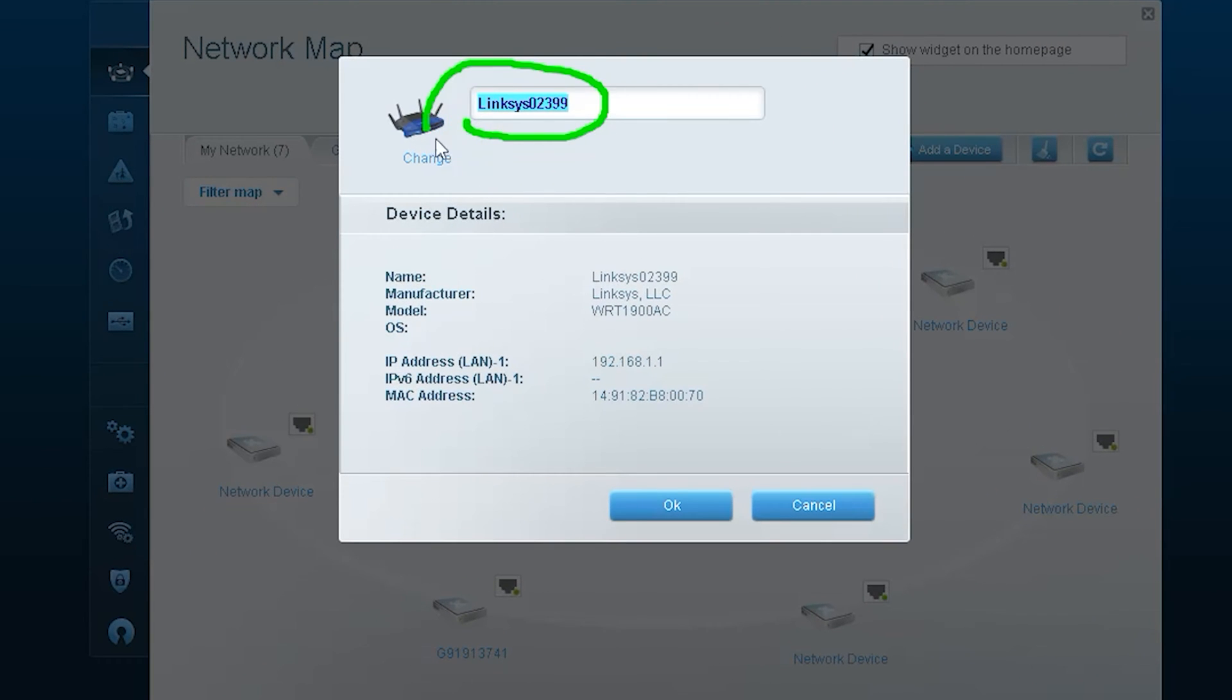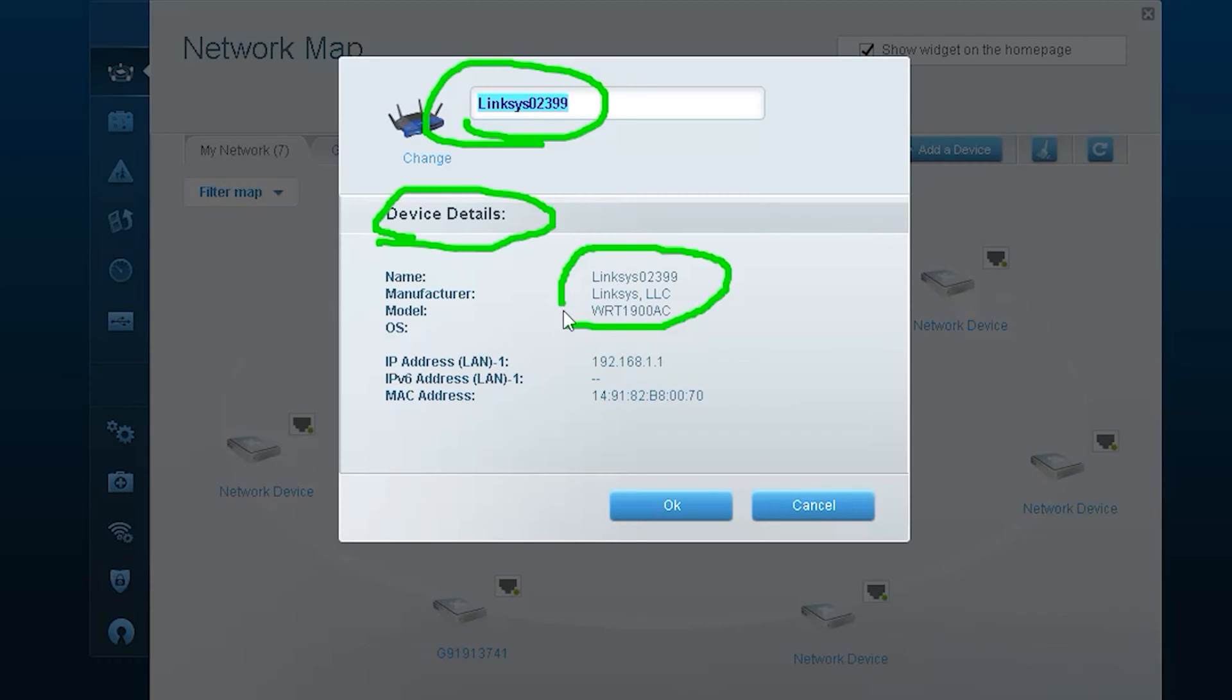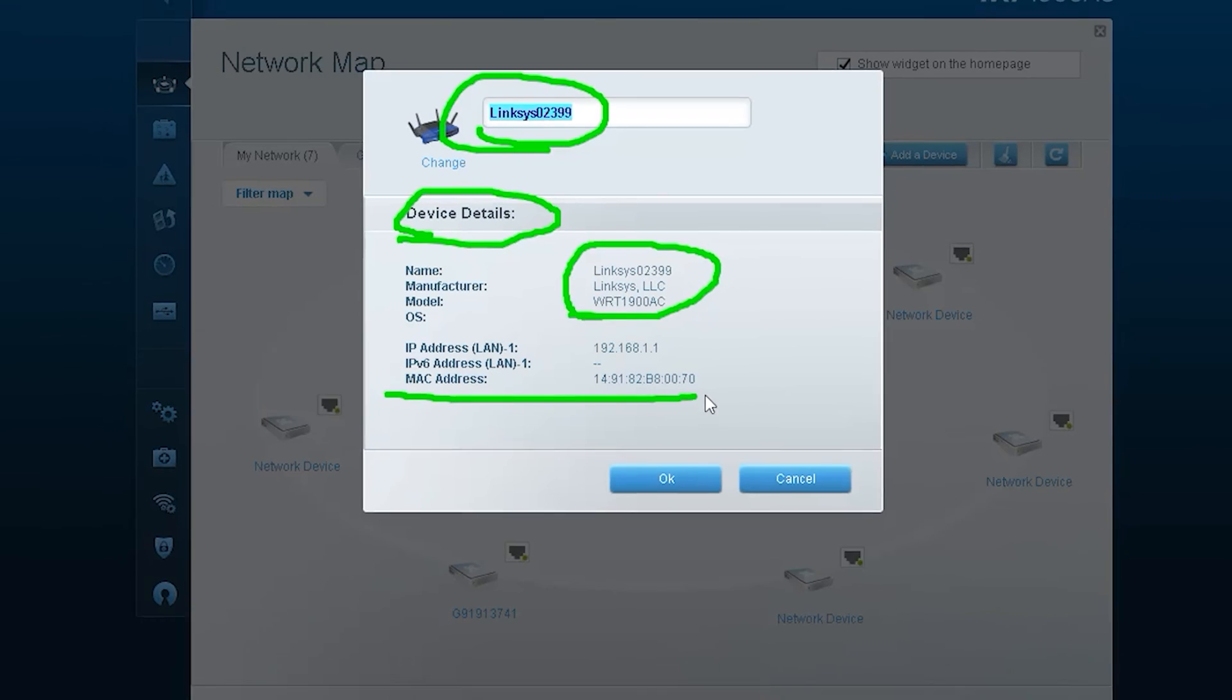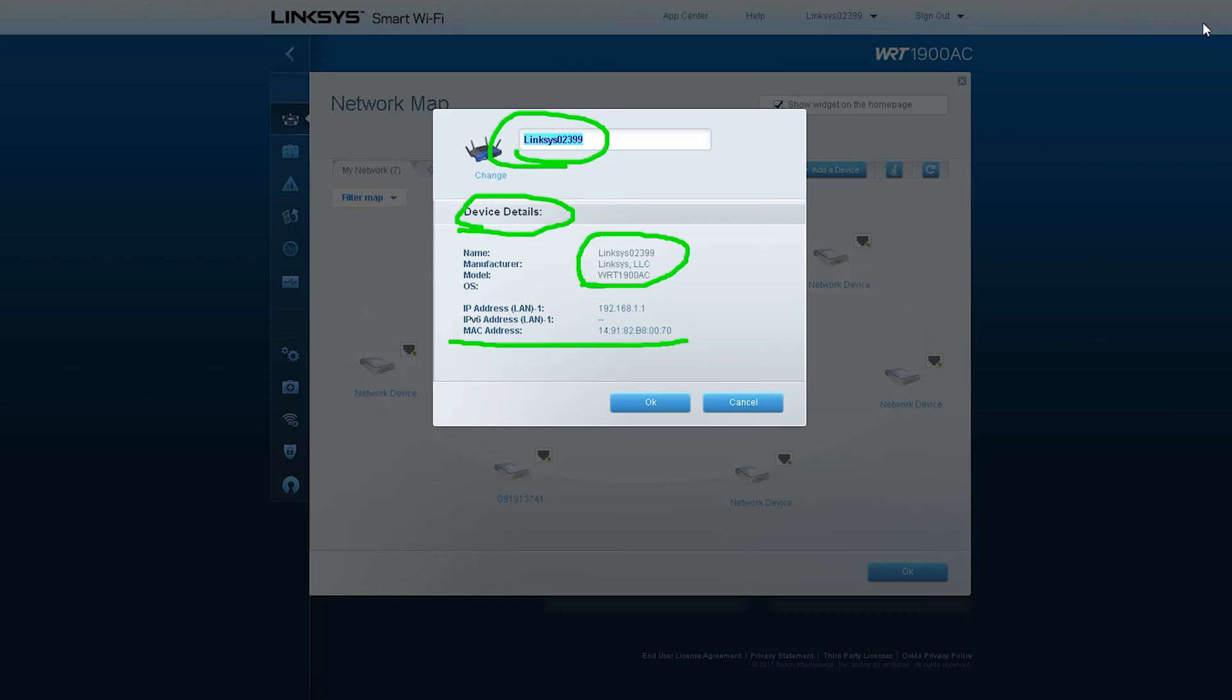Here you can see details about the model of this router. The interface of all types of routers of this company is basically of this type. If you know every option about this router, then you can configure all types of routers of this model.